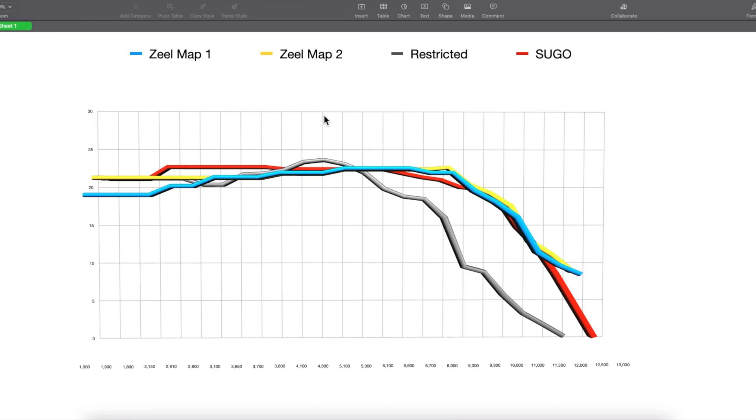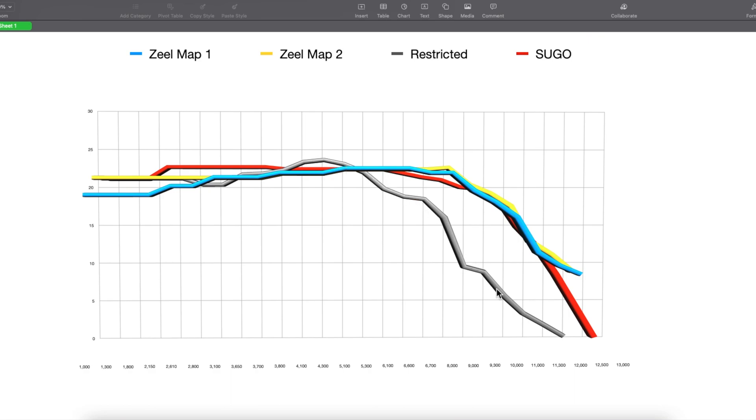What I've done is put the Zeeltronic maps that I've got on my machine onto the same chart as the restricted and the sugo. To make this easier, I've made an average of all the restricted CDIs and an average of all the sugo CDIs. Sugo in red, you can see that's the one that hangs onto its advance for longer. And the restricted ones in grey, that's the one where it starts to wind out the advance fairly early. My two maps, they're looking very aggressive. So well done Borac. This looks like cracking maps.